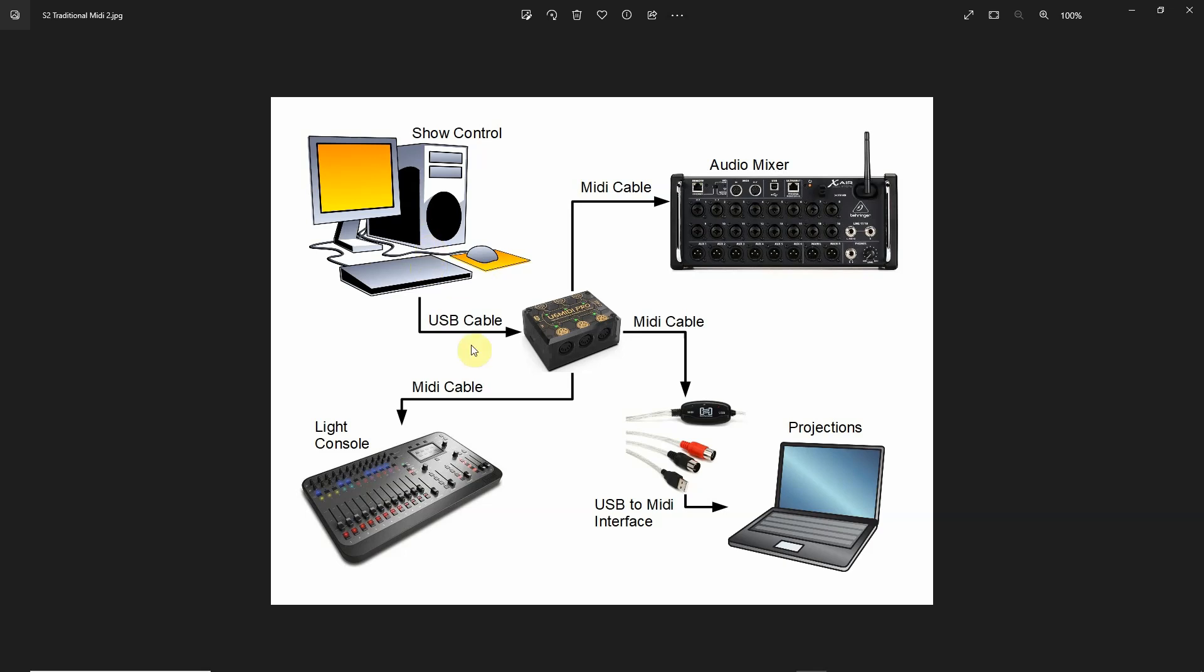But I'm also sending out MIDI signals to other devices that are going to be running during the show. So again, USB cable out and I'm going to be using physical MIDI cables here. USB cable out, then I have a MIDI cable going to my lighting console. Some of the lighting consoles, particularly the older ones, had MIDI in on them.